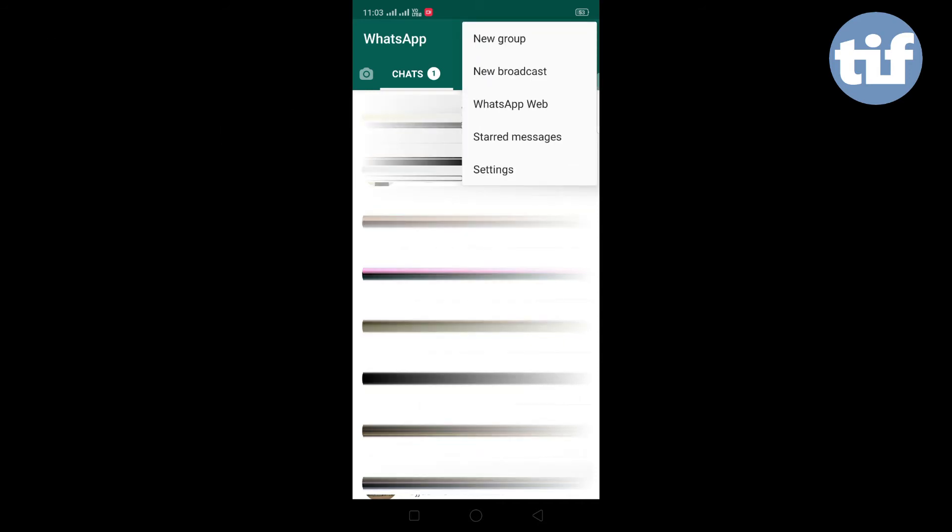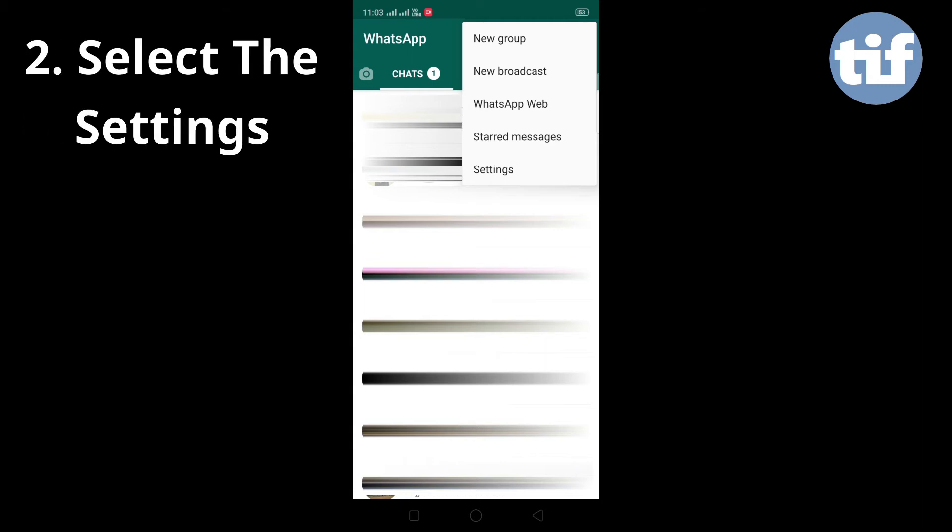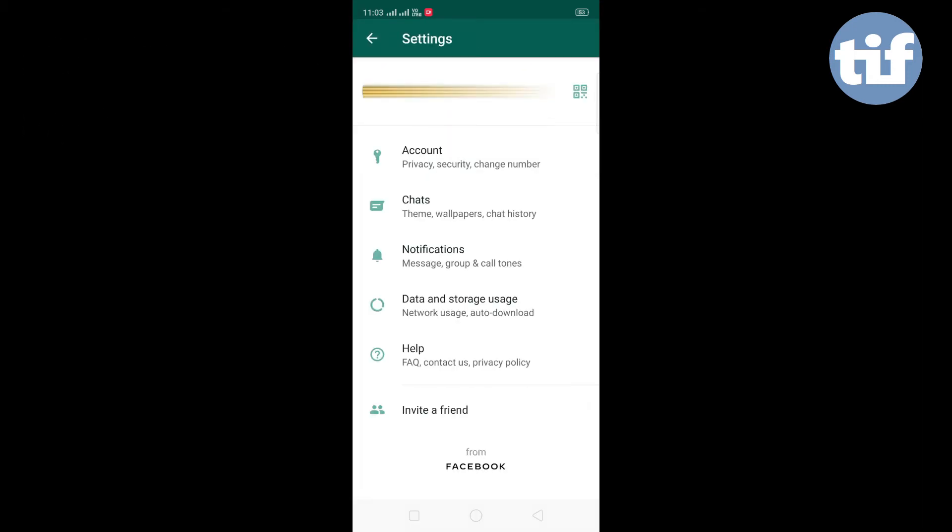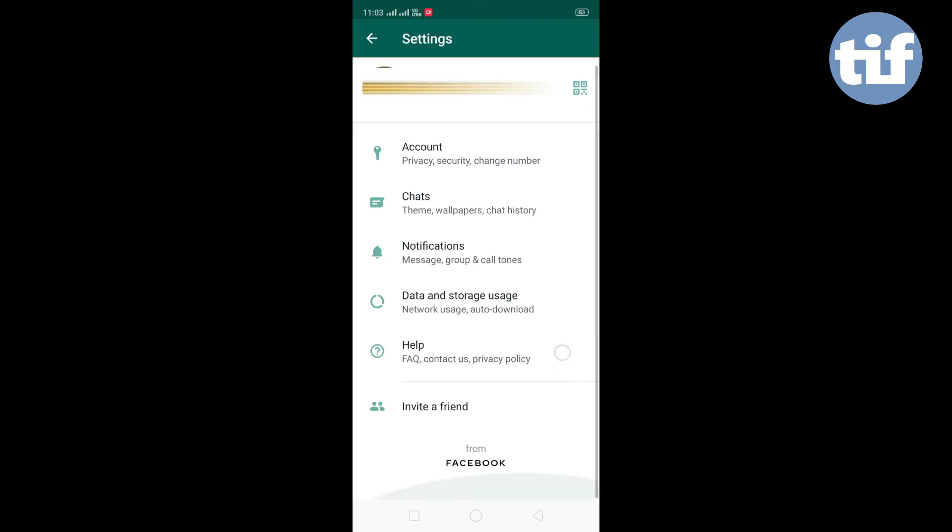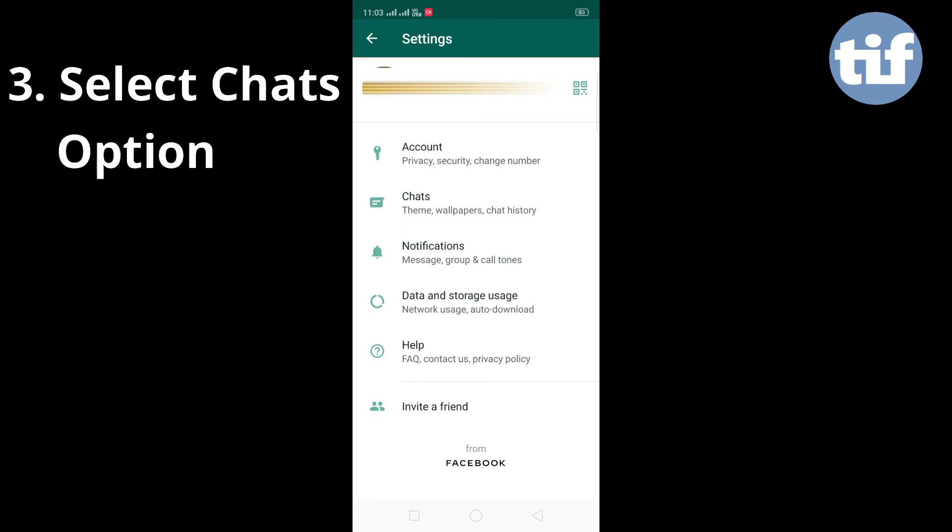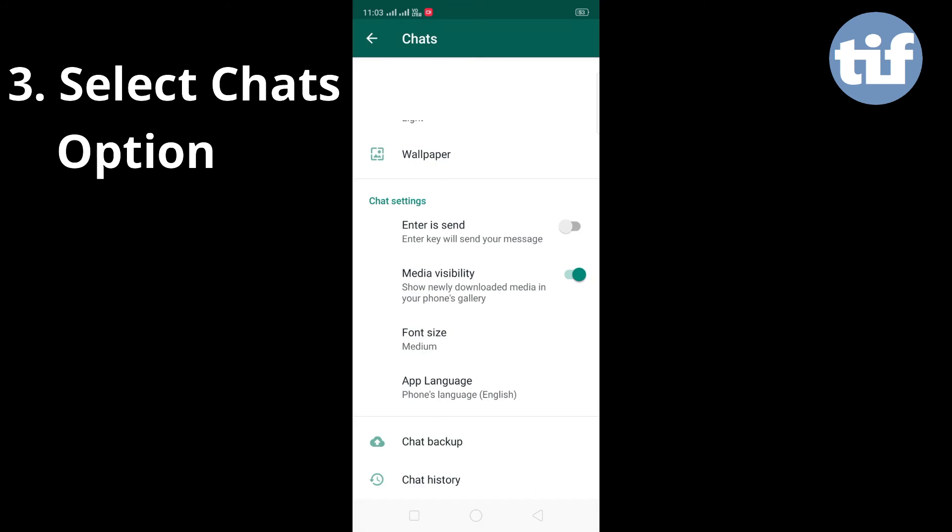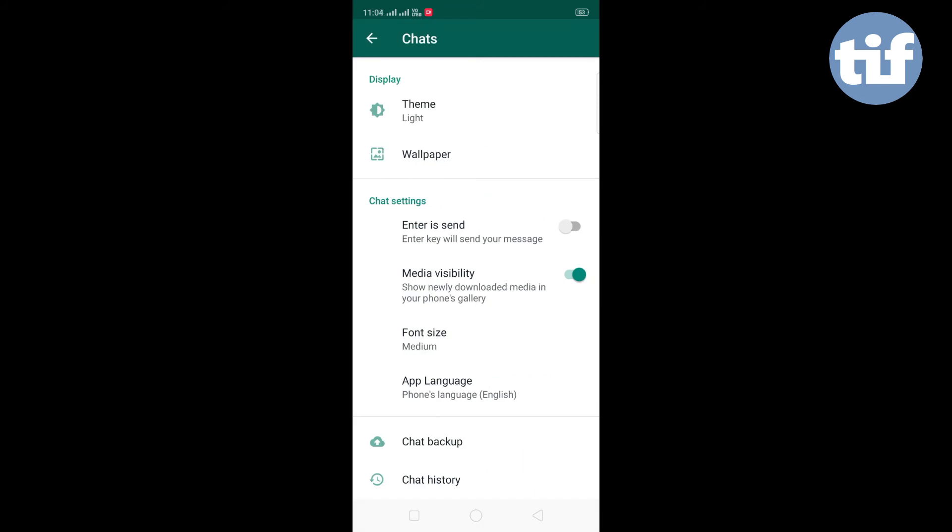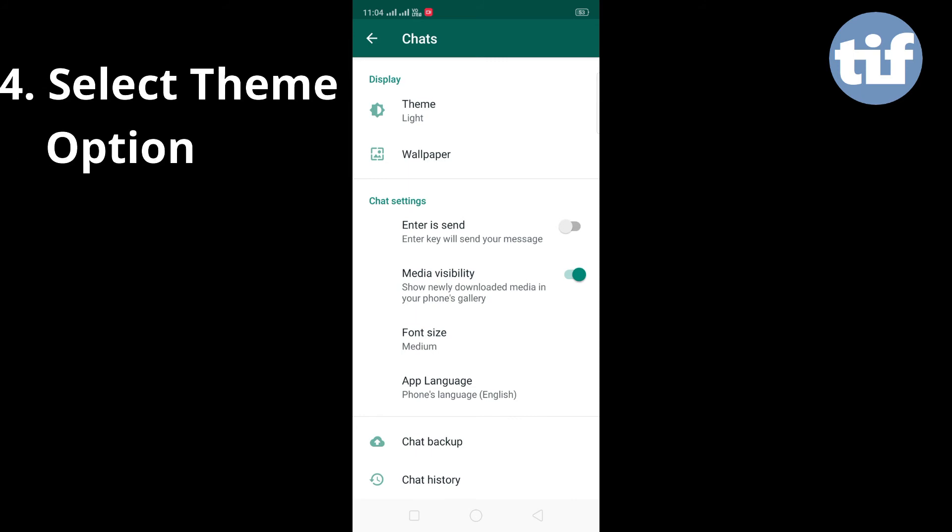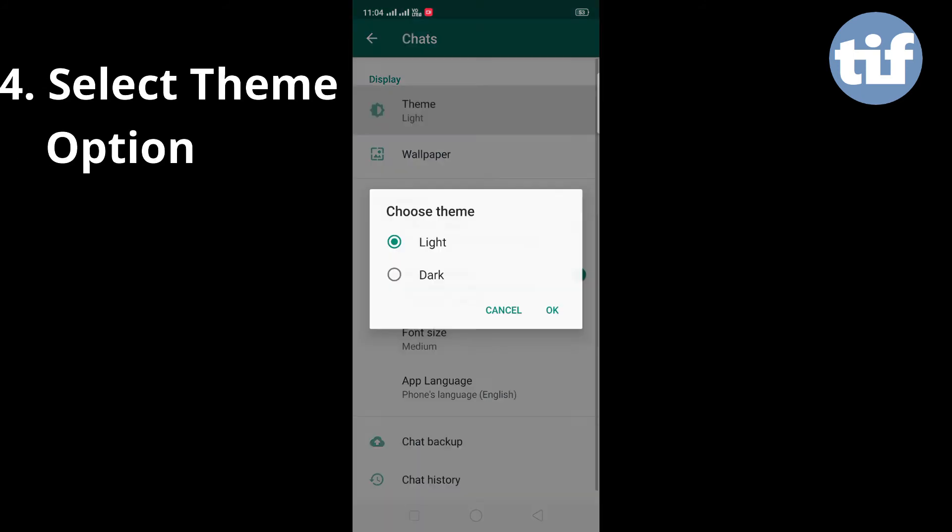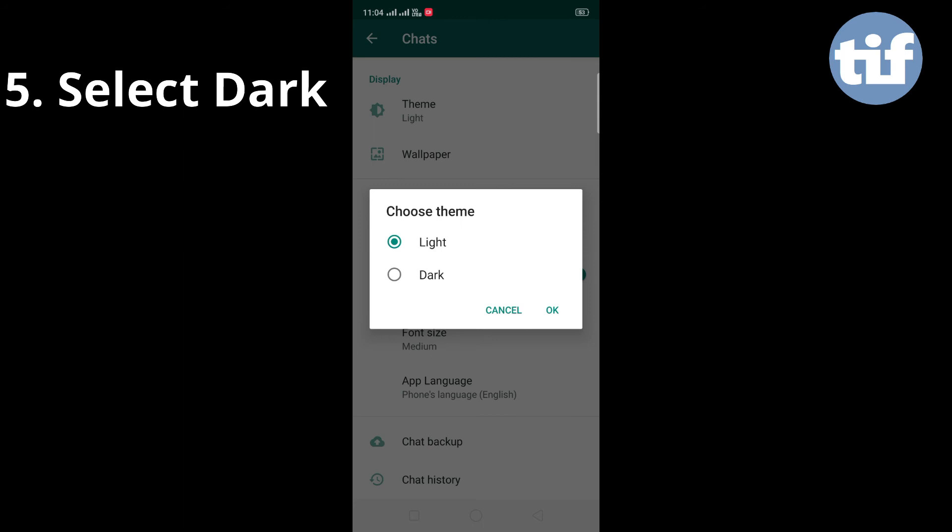We will click on the settings button. Next, go to Chats and choose the theme option.